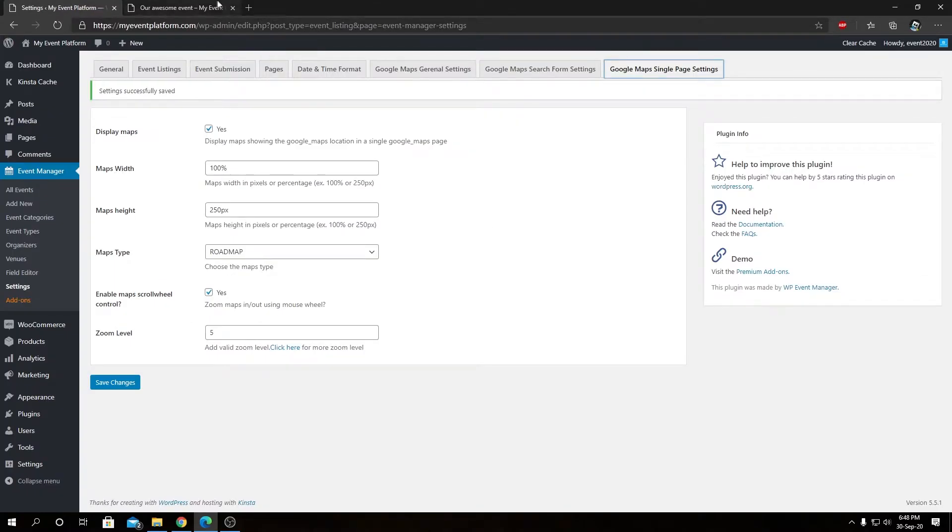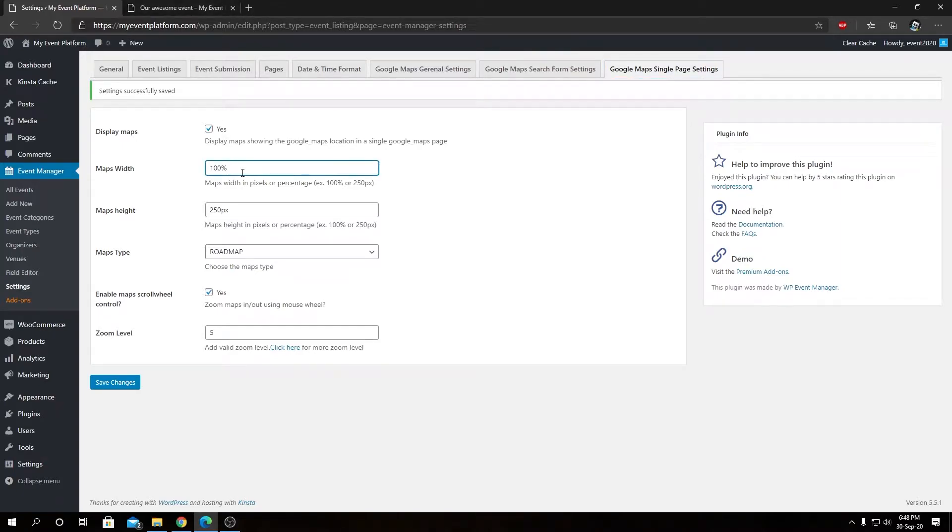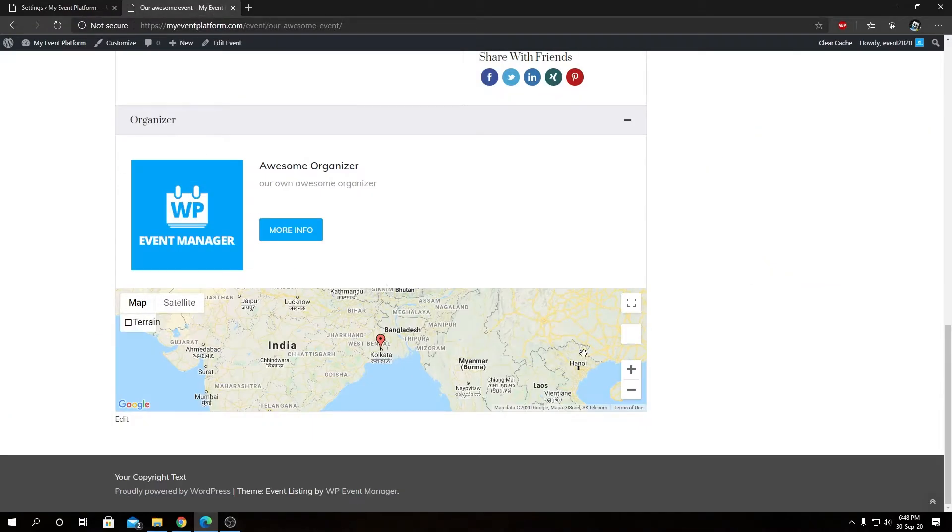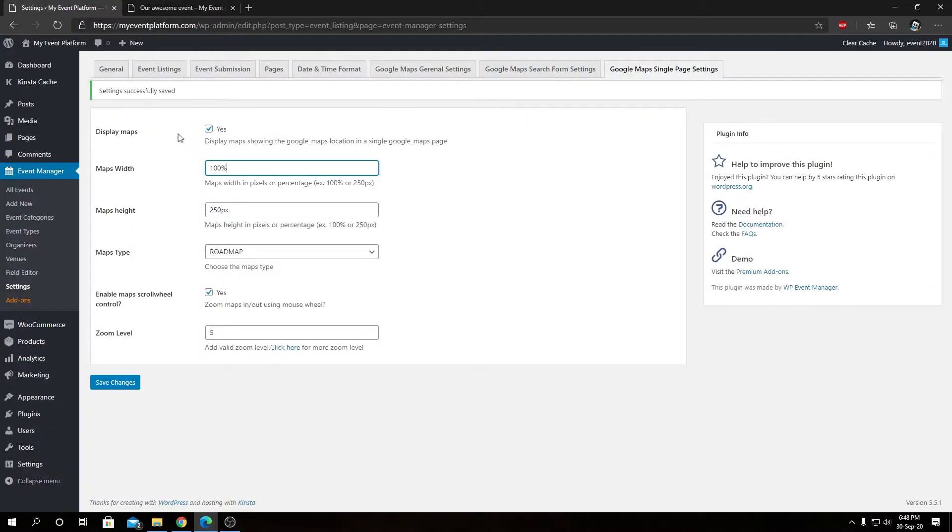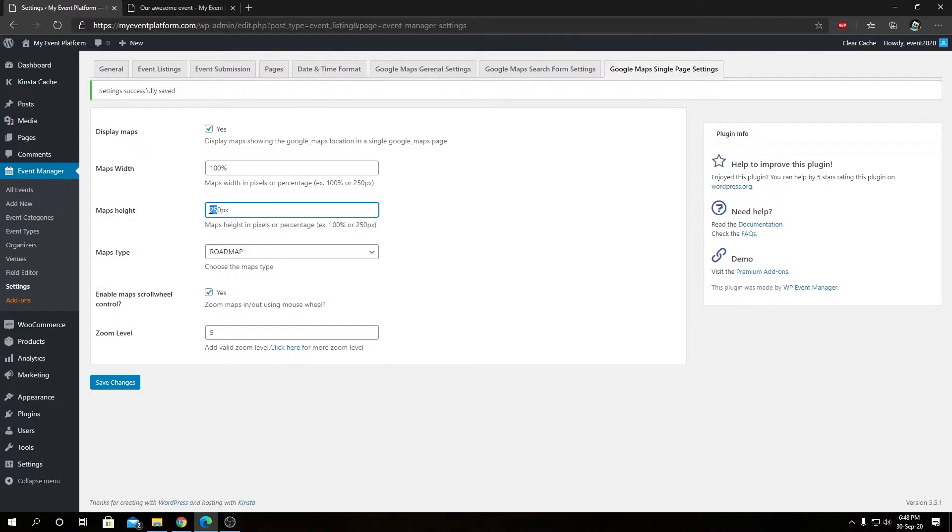Then we have our maps width, so you can define the map width by percentage or by pixel. By default it's 100, so it covers up all the available area in this container over here. Then we have our default map height, that's 250 pixels by default. You can always modify that as well. Let's say we want to show a bigger map, let's say 400 pixels.